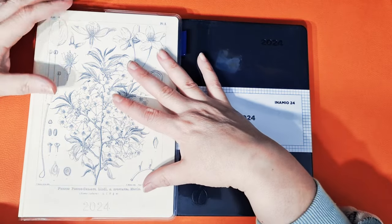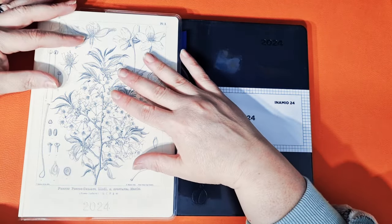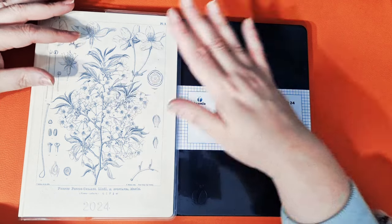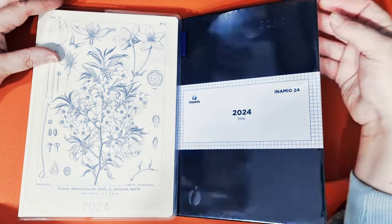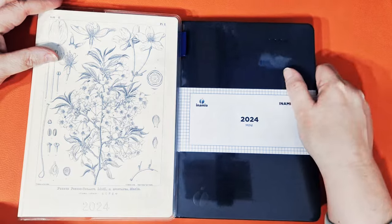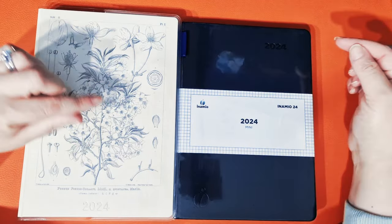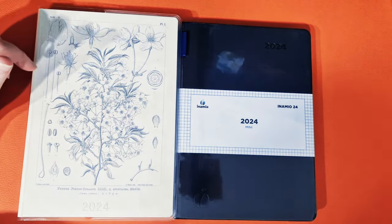Obviously within Hobonichi, you have the Tomoe River paper. I don't know what the paper in this is like. I've not opened it whatsoever. So let's take a trip through and see if we can compare them.